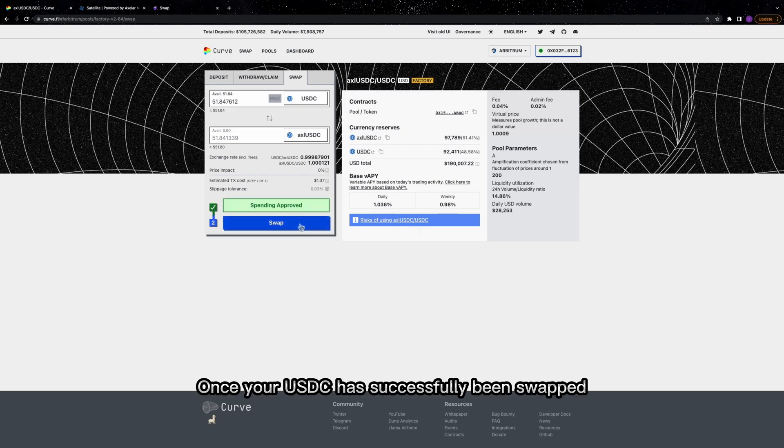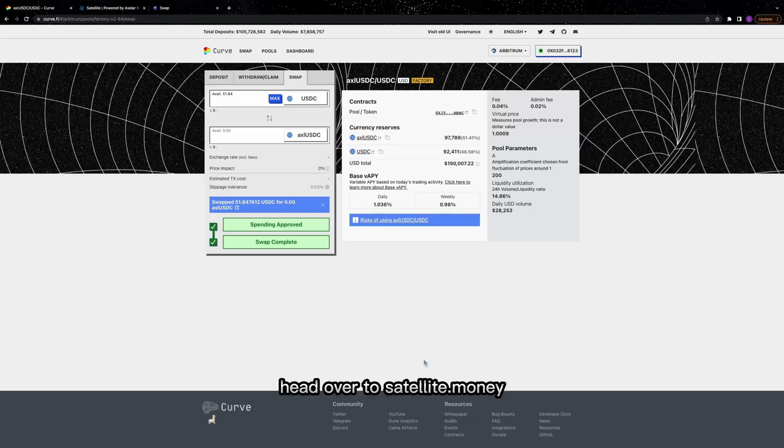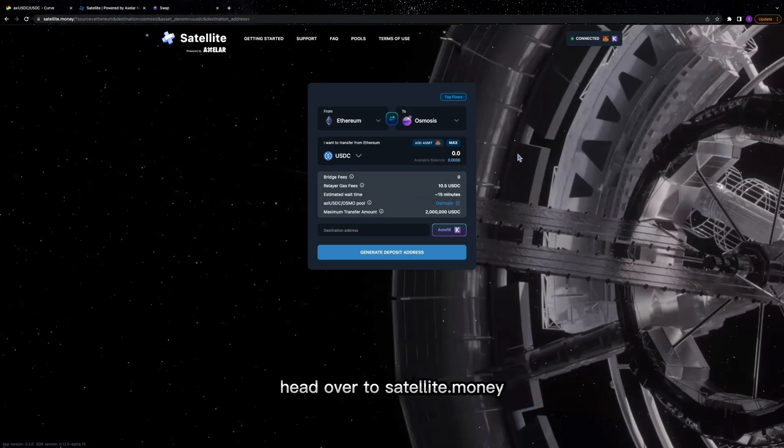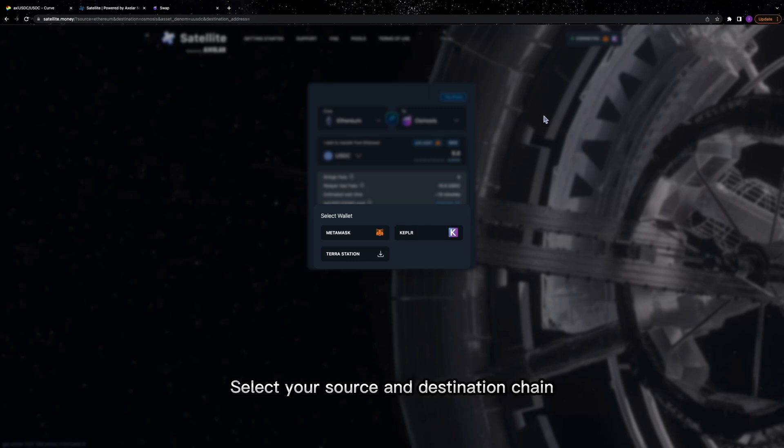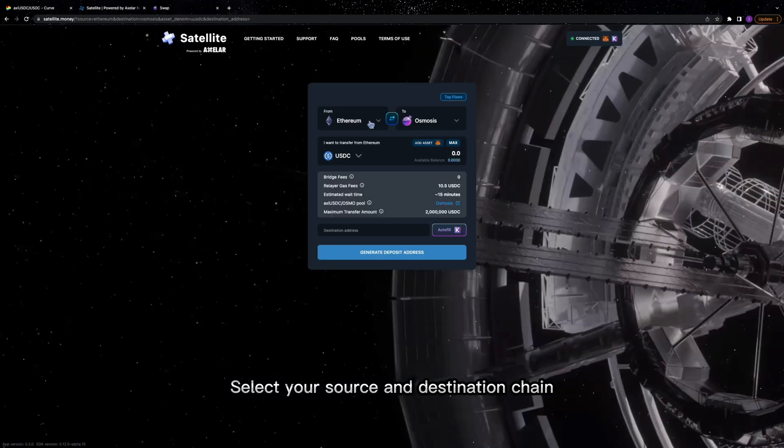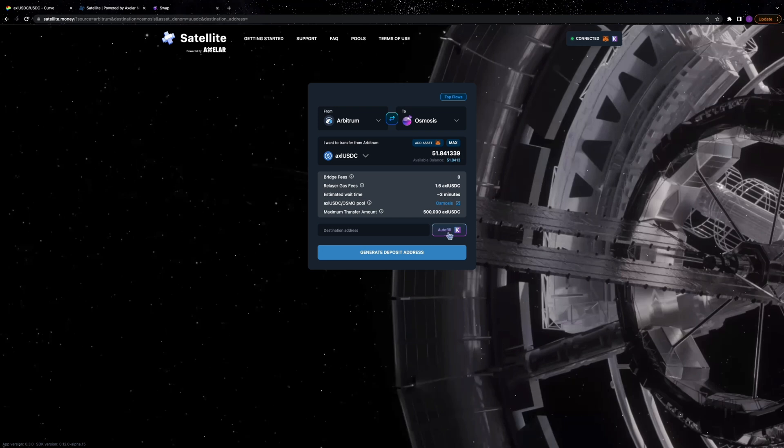Once your USDC has successfully been swapped for AXLUSDC, head over to Satellite.Money and connect both your MetaMask and Keplr wallets. Select your source and destination chain, as well as the asset and amount you'd like to transfer.